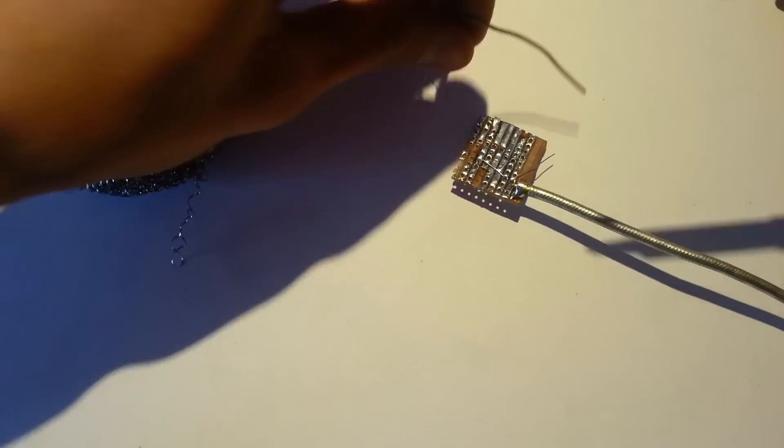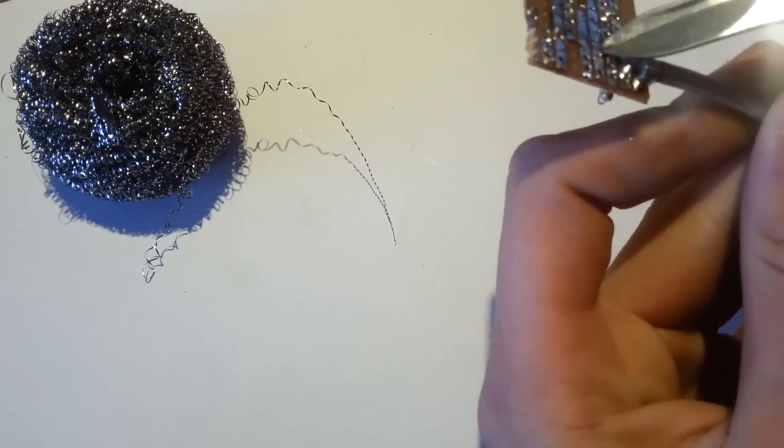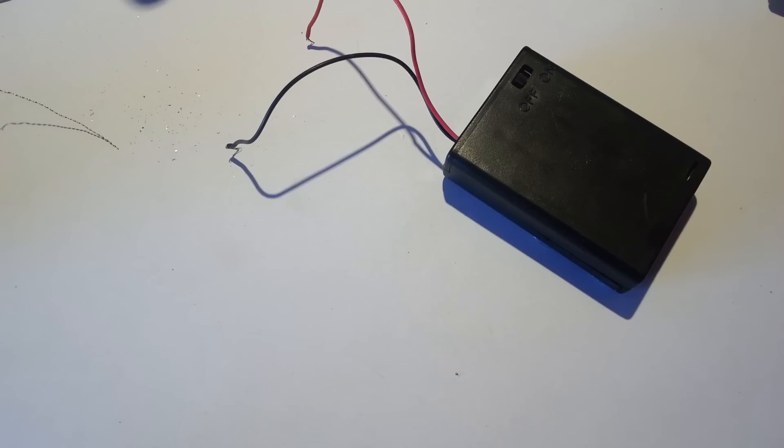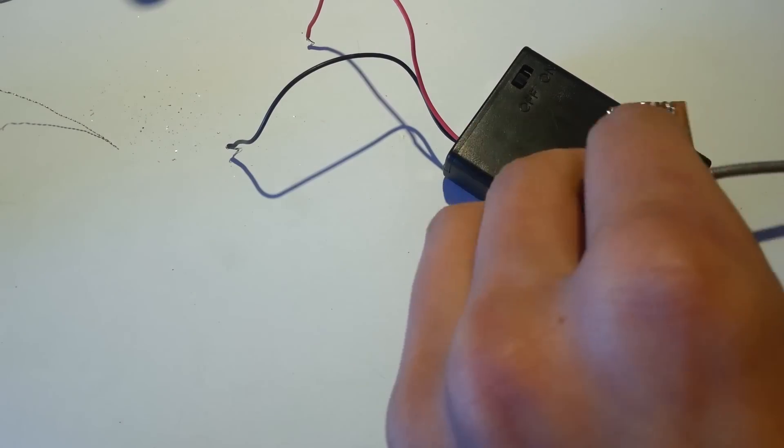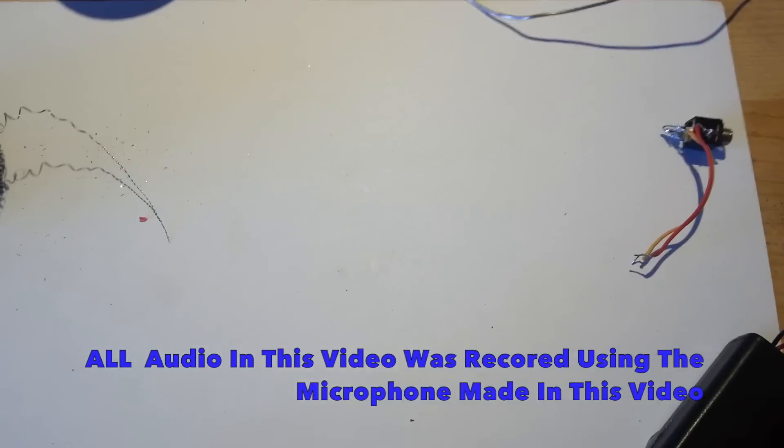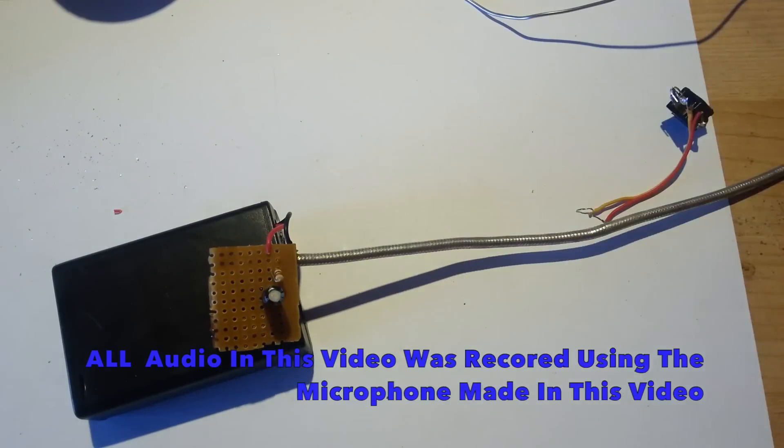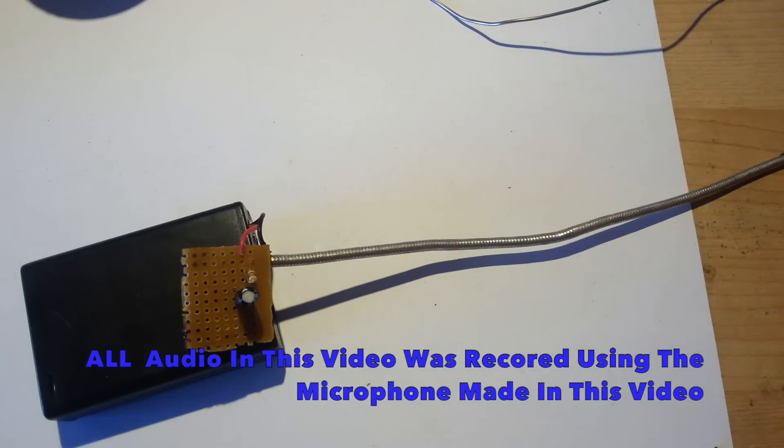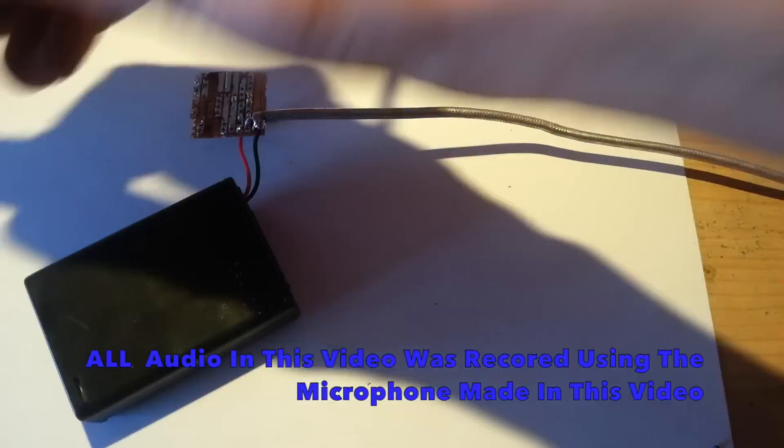Now it's just a matter of soldering the rest of the components together according to this schematic. The schematic will be in the description if you want that.